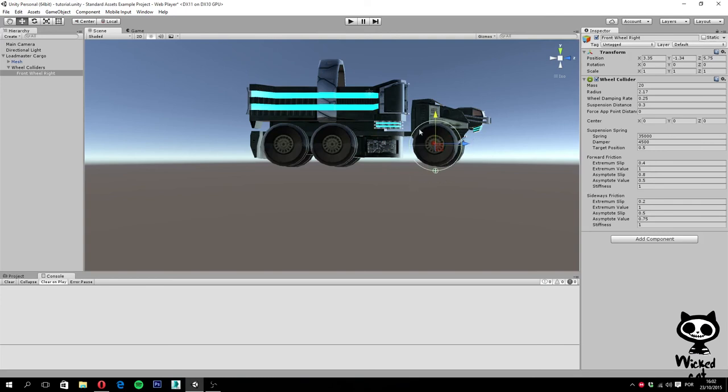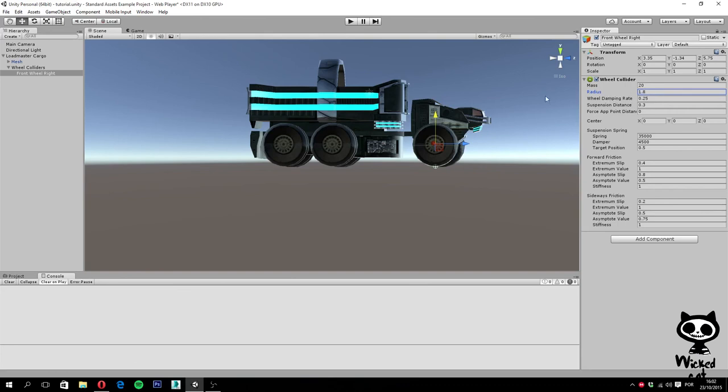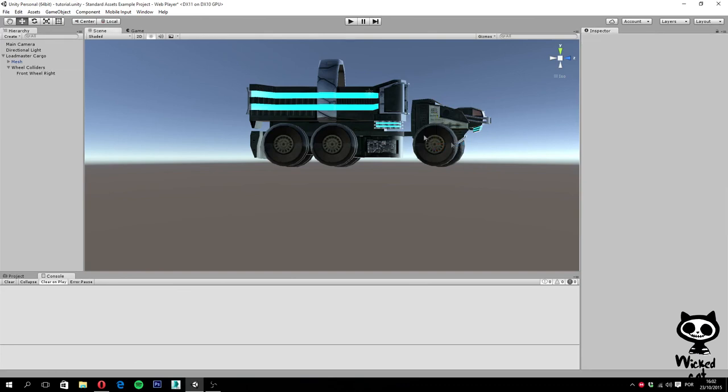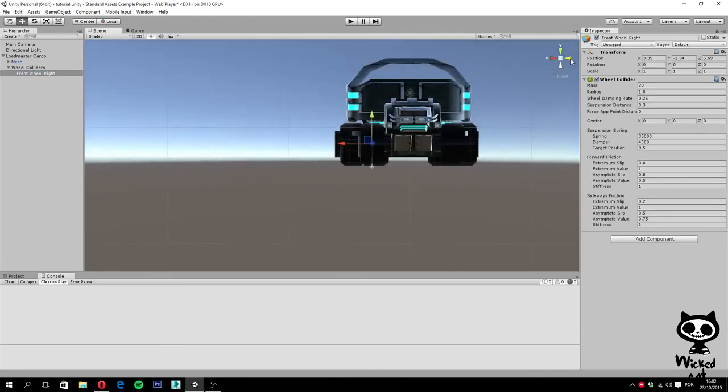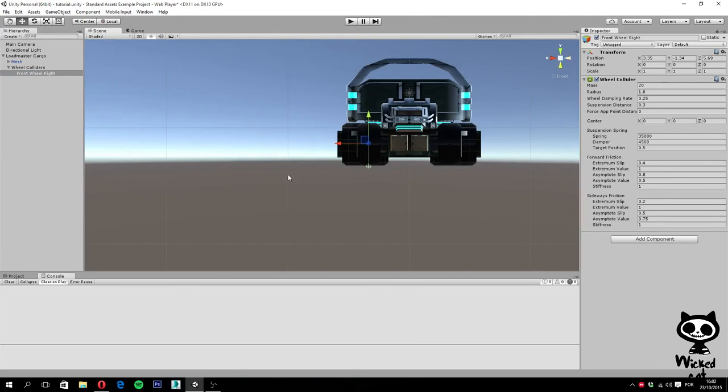As you guys can actually see, the radius of the wheel is quite big for our model, so I'm going to reduce the size. For example, 1.8 should work just fine. Replace it right here, and it seems to be just fine.